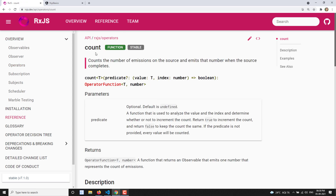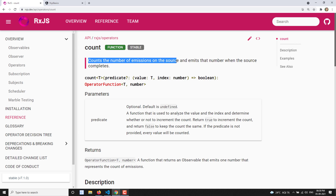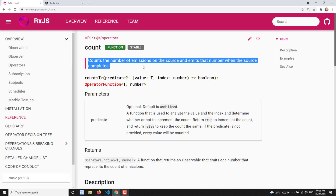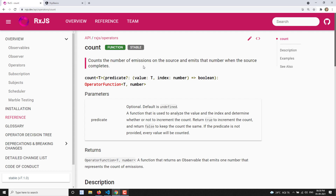As the name itself says, you already understand what count will do — it counts the number of emissions on the source and emits that number when the source completes. That means it will give you the total number of values that have been emitted by the source observable.